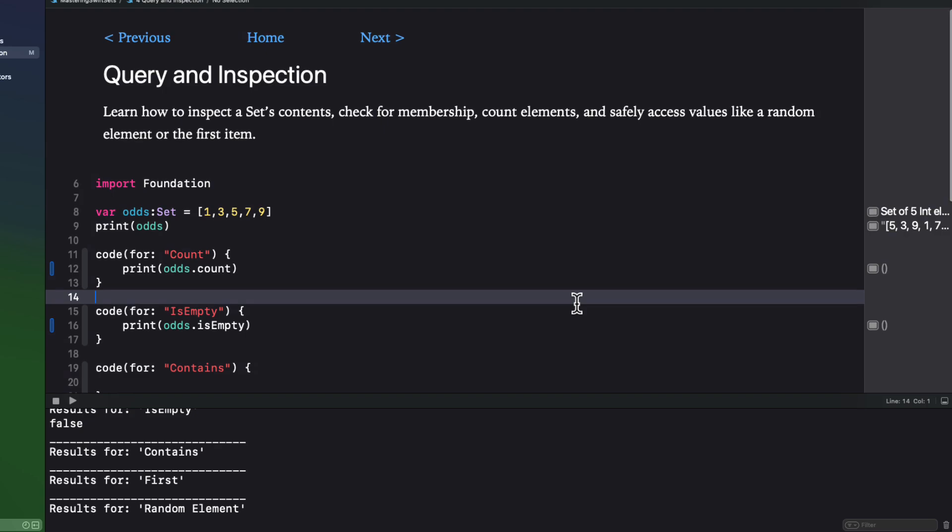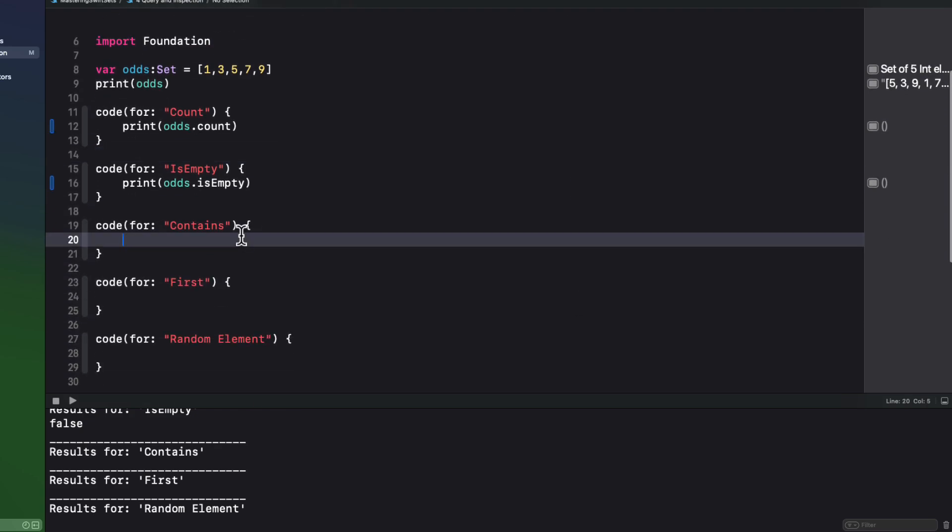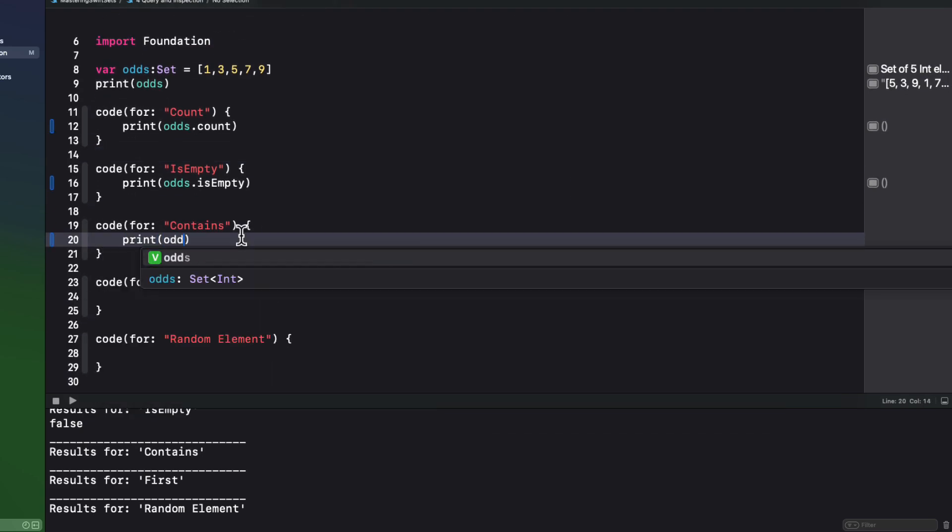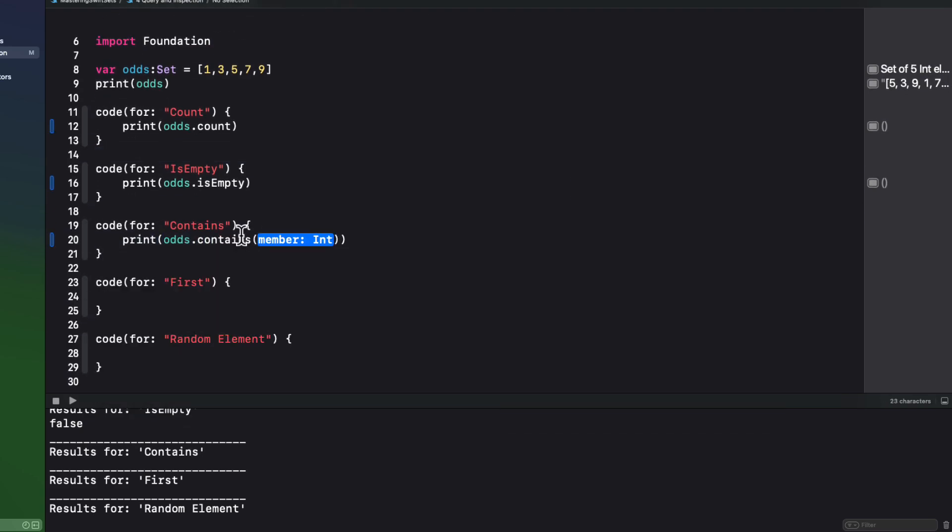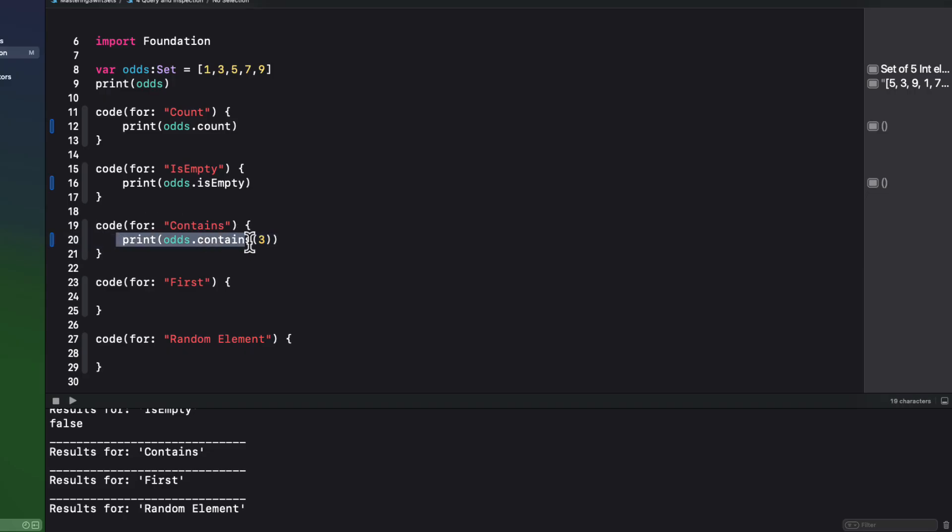You can check to see if an element exists within a set, though, using the contains method, and this will give you either true or false.